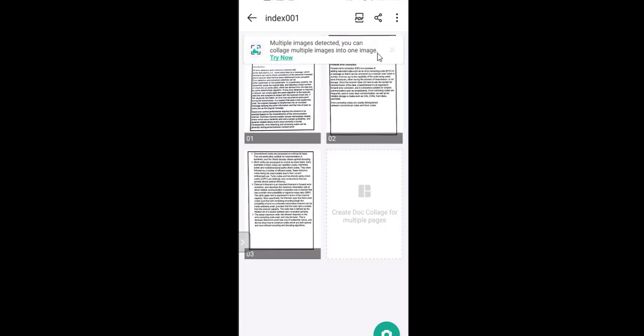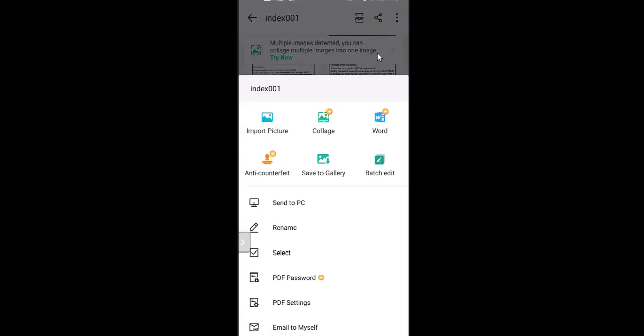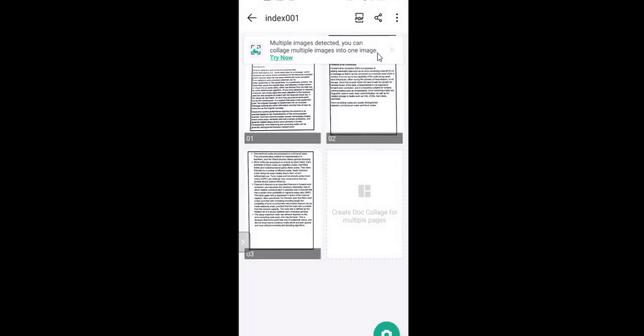Now we are going to create a PDF. On the top you can see three icons — the three dots. You can import pictures, rename, send to PC, and there are many options. Tap on the three-dot icon and select PDF. Don't worry about the watermark — there is a small watermark on the top of each page saying 'Captured by CamScanner'. If you want to remove the watermark you have to pay for the app. Tap anywhere on the screen to dismiss that.